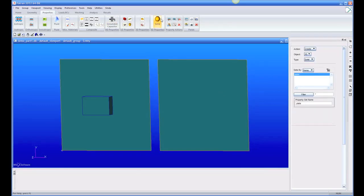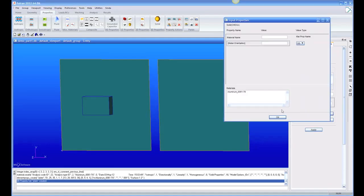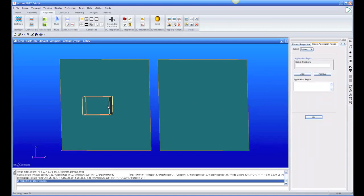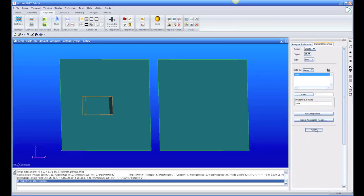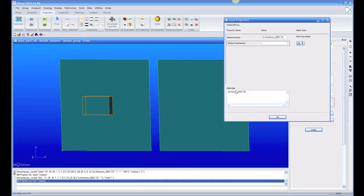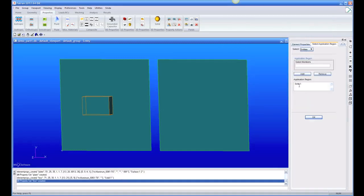Now let's create a solid property — I'll call this 'box' for my little box. In this case there's no extra dimension we need, because we don't need a thickness for the box — it already knows that. Pick the application region, just the solid one, and apply. Now we have our box property, which is aluminum and applied to solid 1.